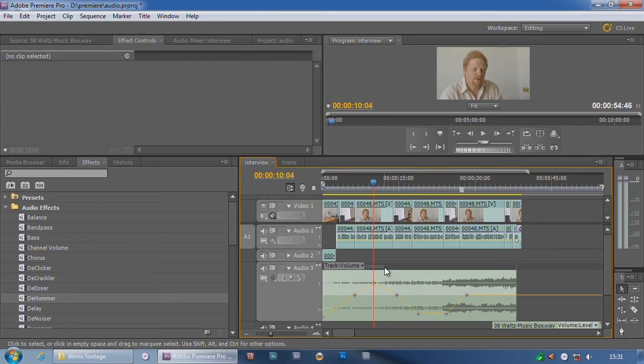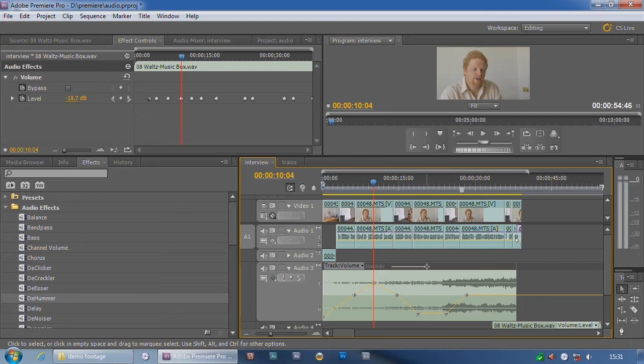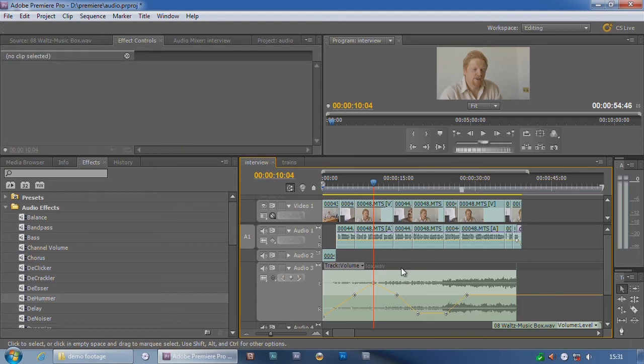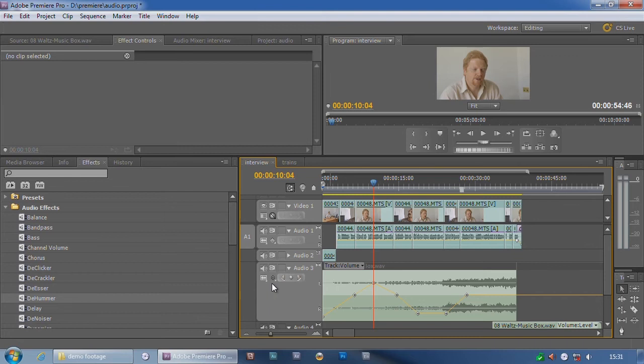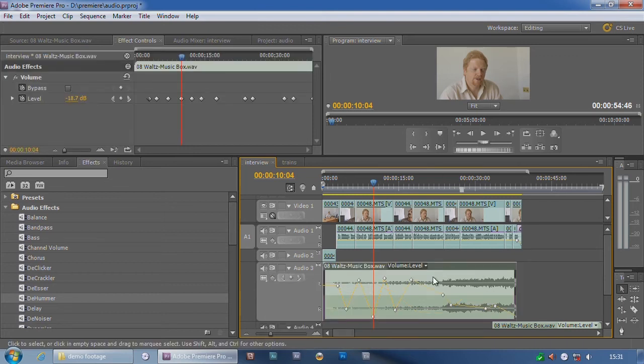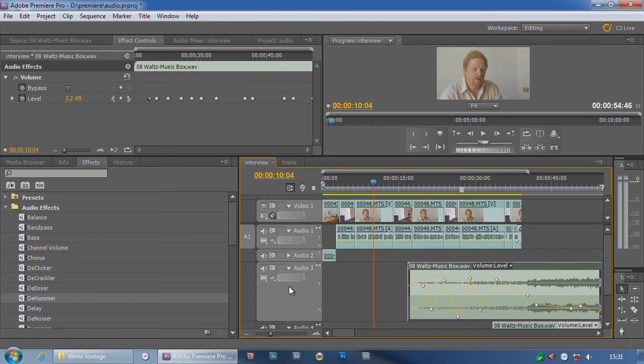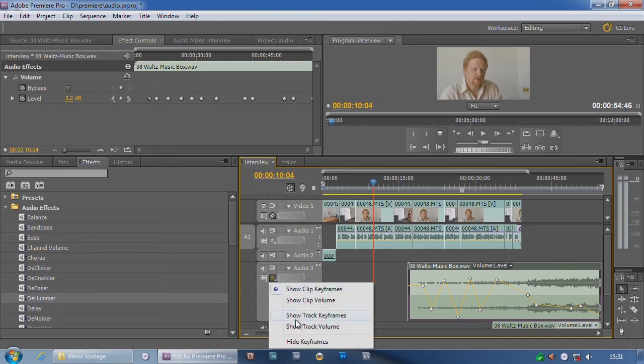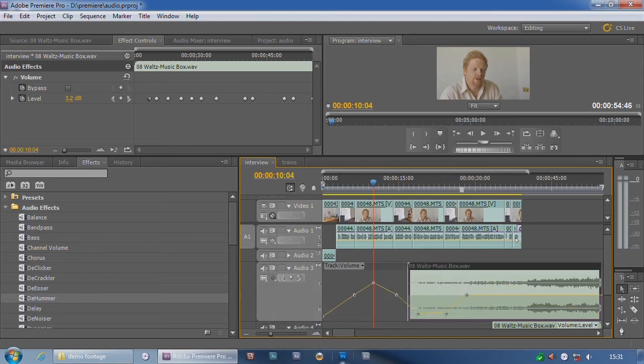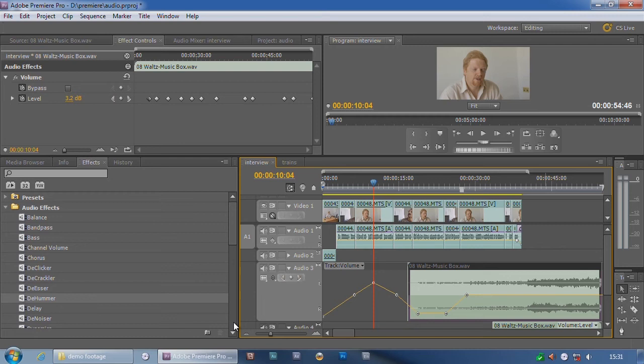Now, I'm trying to move it right now, but it won't let me. It won't let me because I've got track keyframes showing. If I put clip keyframes back on, I can now move it, go back to track keyframes, and you see those keyframes are still in the same place. So I prefer clip keyframes. They achieve the same thing, but I prefer clip keyframes.